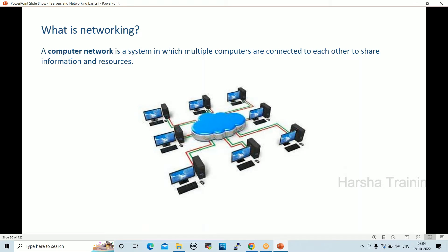This is a traditional network. Earlier, about 10 years ago, we used LAN connectivity. Currently we use Wi-Fi in real-time projects. But traditionally, by connecting LAN — local area network — we used to connect all servers and systems and store data in a central location to share resources and files.